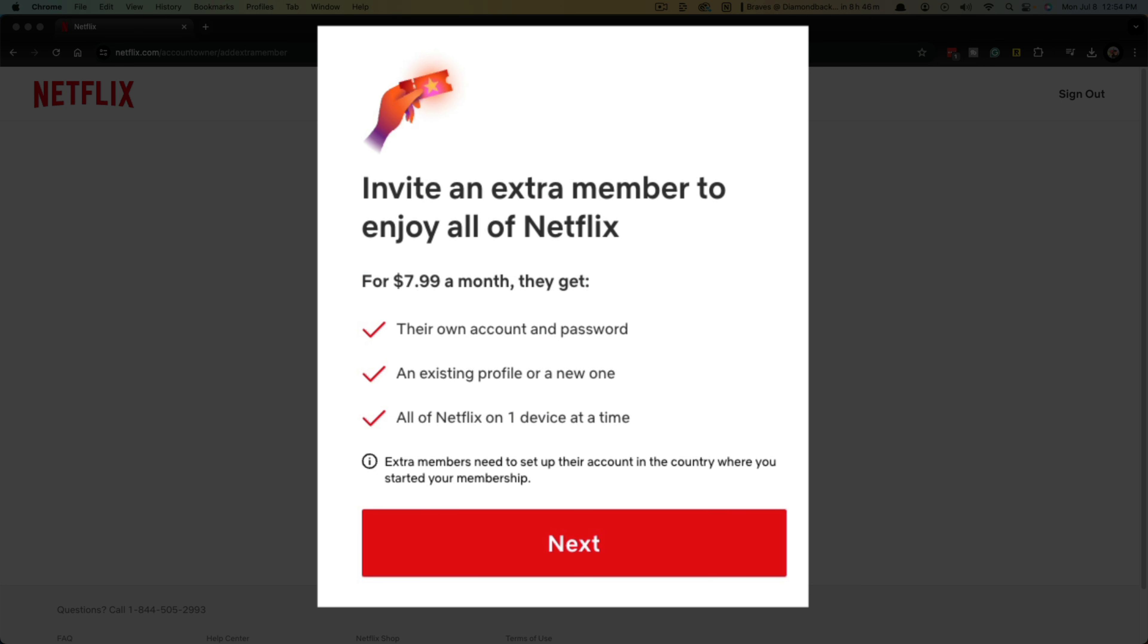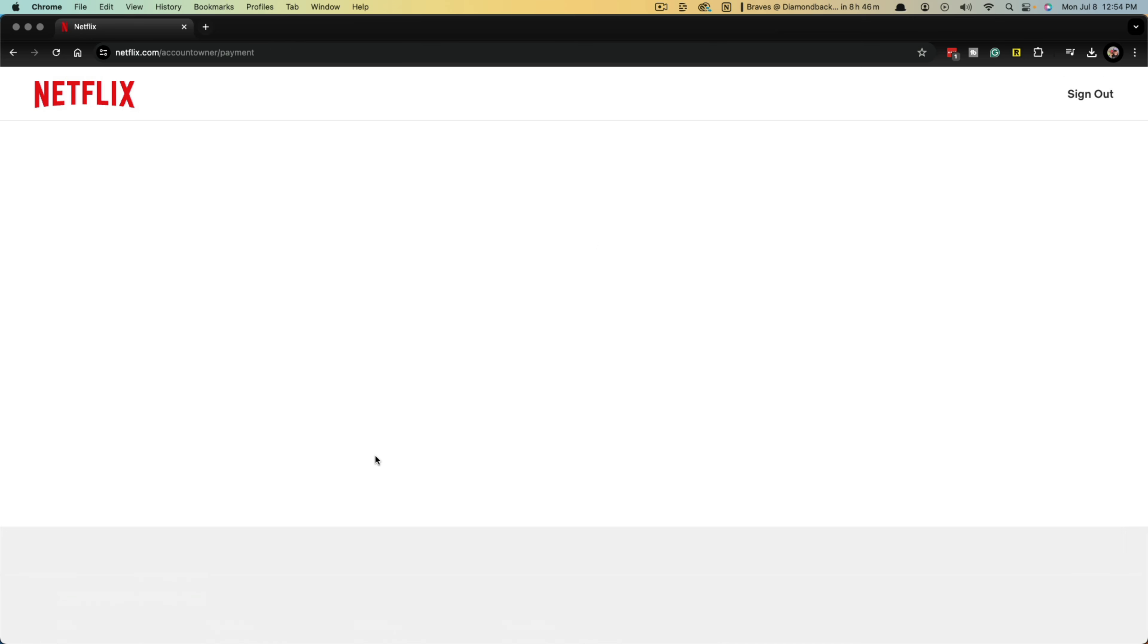It'll let you know that it's going to be for an additional eight bucks, basically $7.99 a month. They get access to their own account and password and existing profile or a new one and all of Netflix on one device at a time. Go ahead and click next.